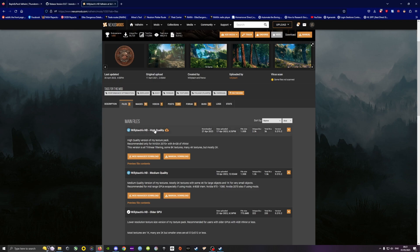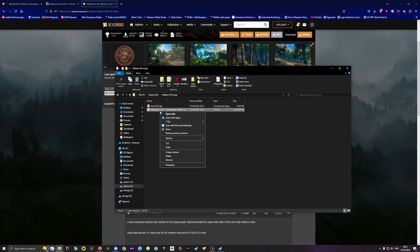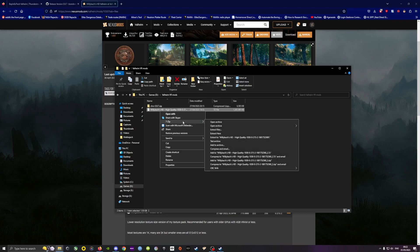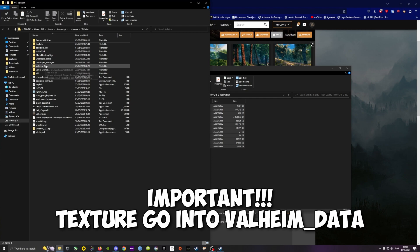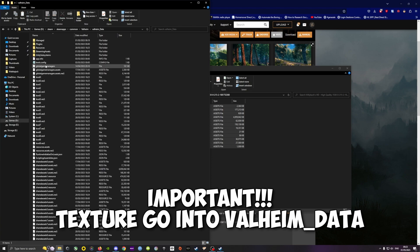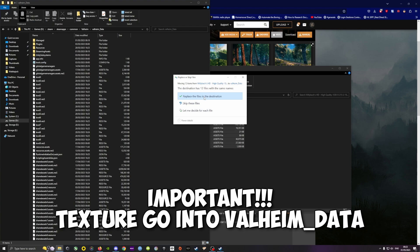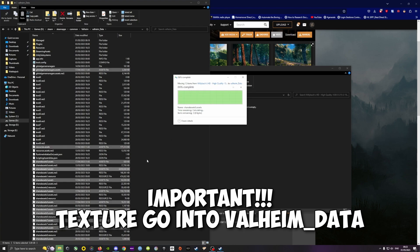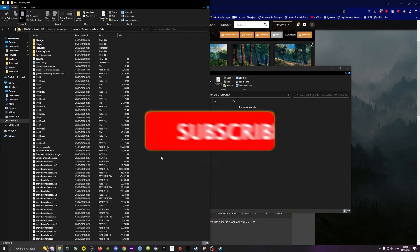Once you've downloaded the texture file, it's a compressed file, you do exactly as before. So you extract the zip file wherever you want, and then you put the content into the Valheim data folder. This is an important step. And you overwrite if you're asked to do so. And now you can experience Valheim like never before.